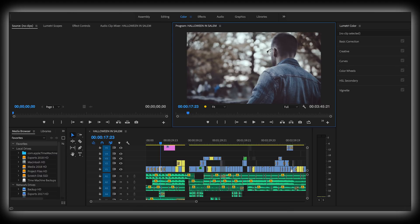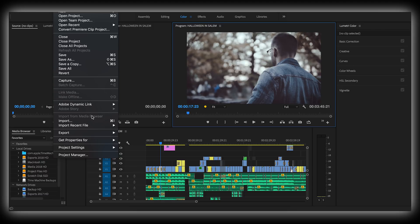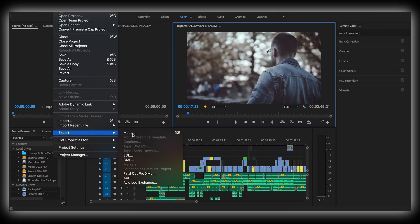To start things off, you're just going to go to File, Export, Media, and then your export settings box is going to pop up. In here is where all the magic is going to happen for the final export.